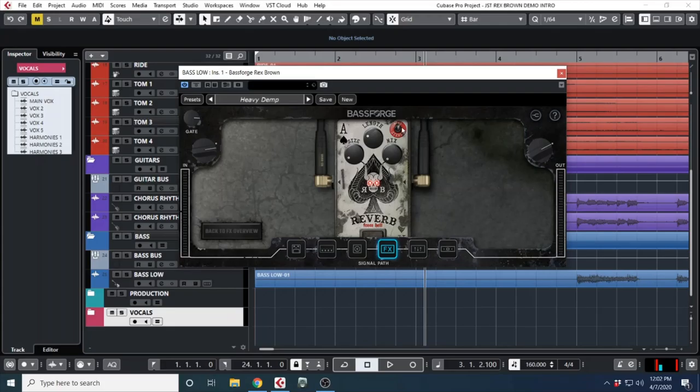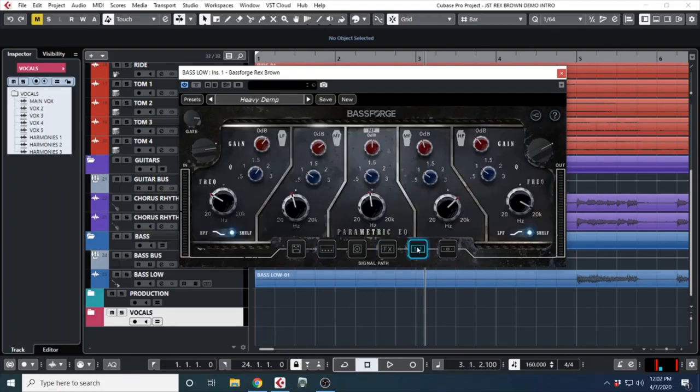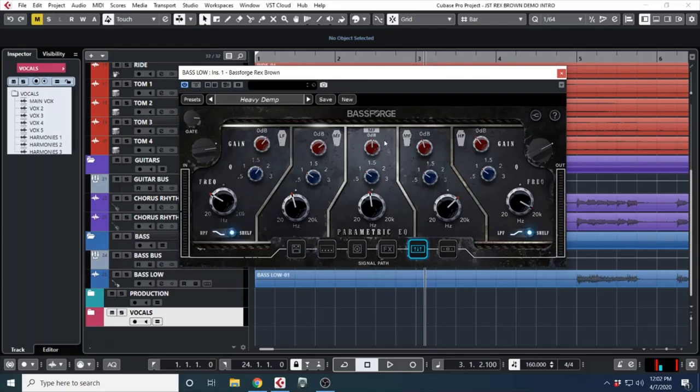Next comes our effects. We have a bass chorus pedal, and then over here we have a reverb pedal with a mono/stereo switch, size knob, length knob, and mix knob.